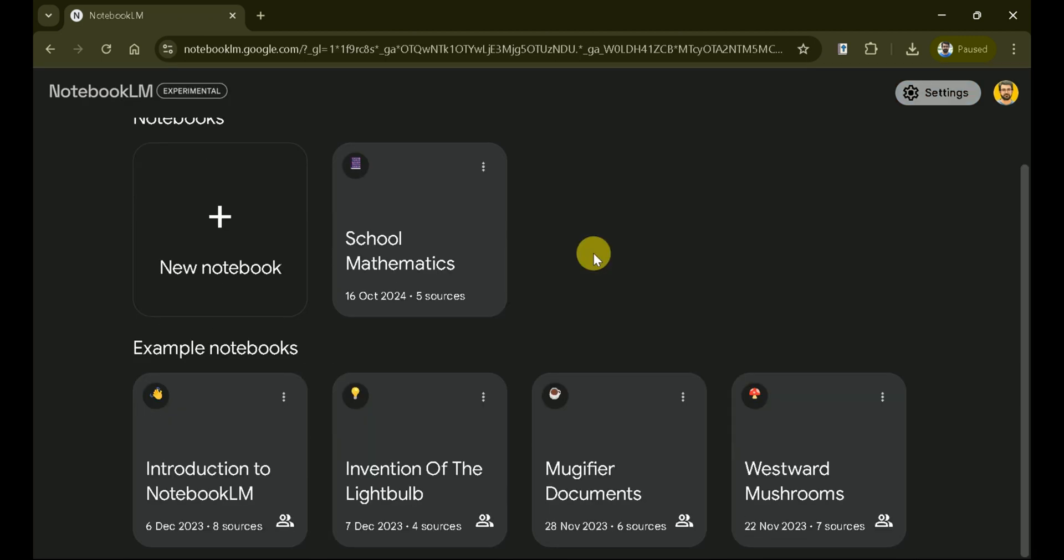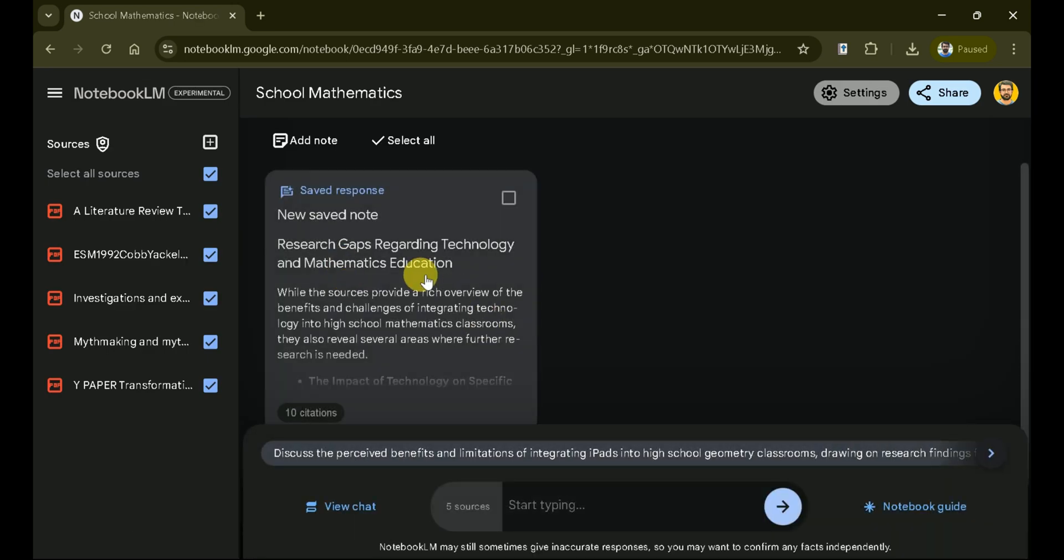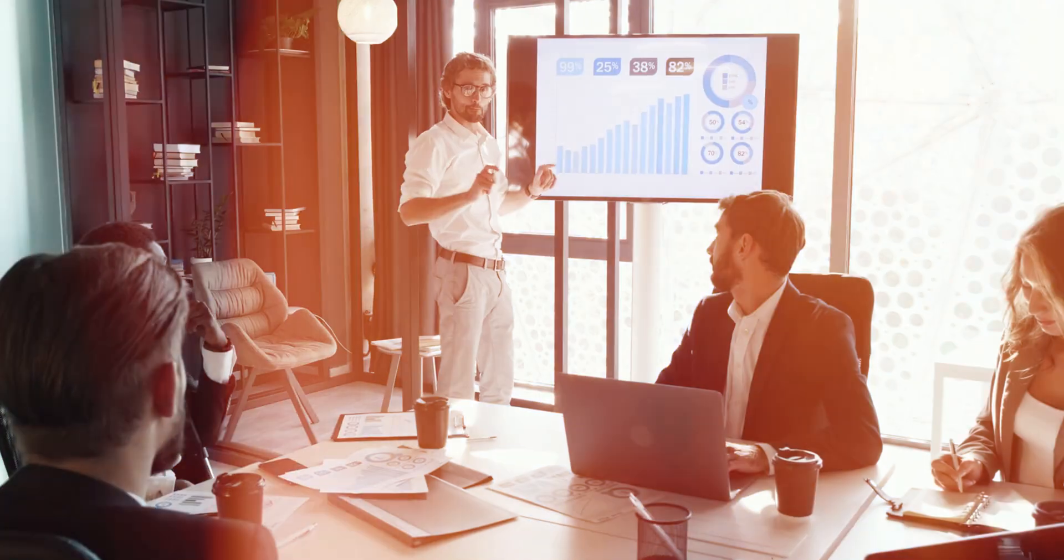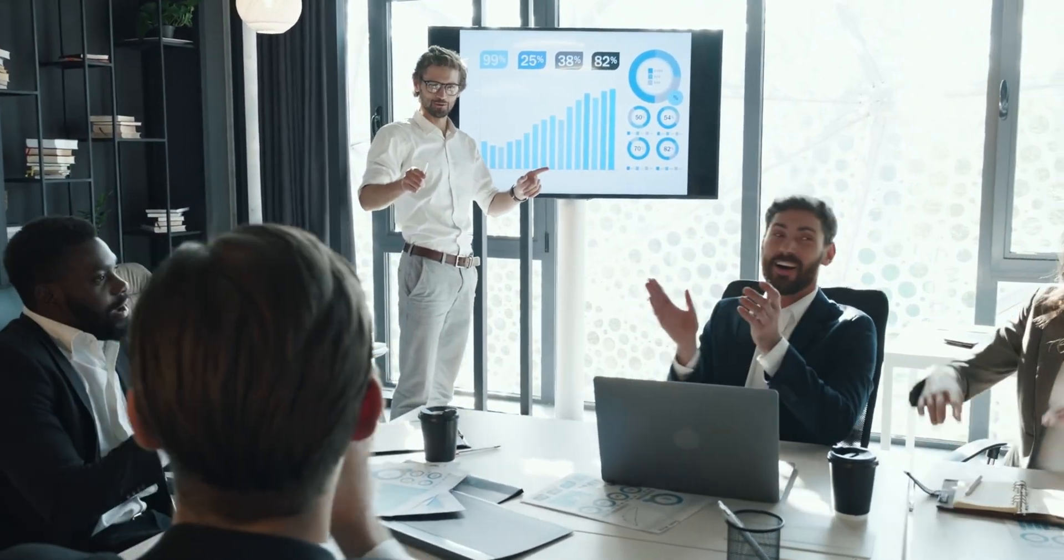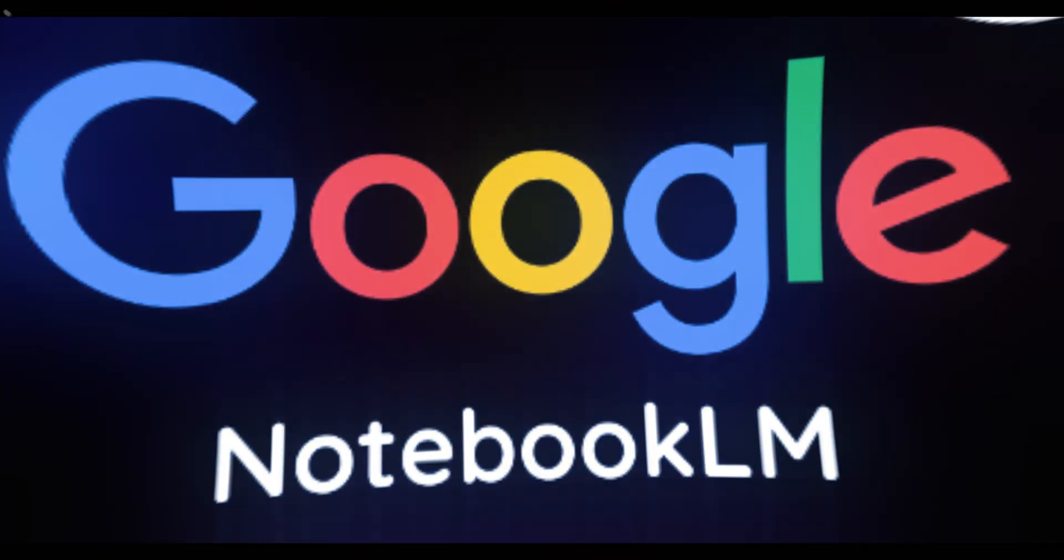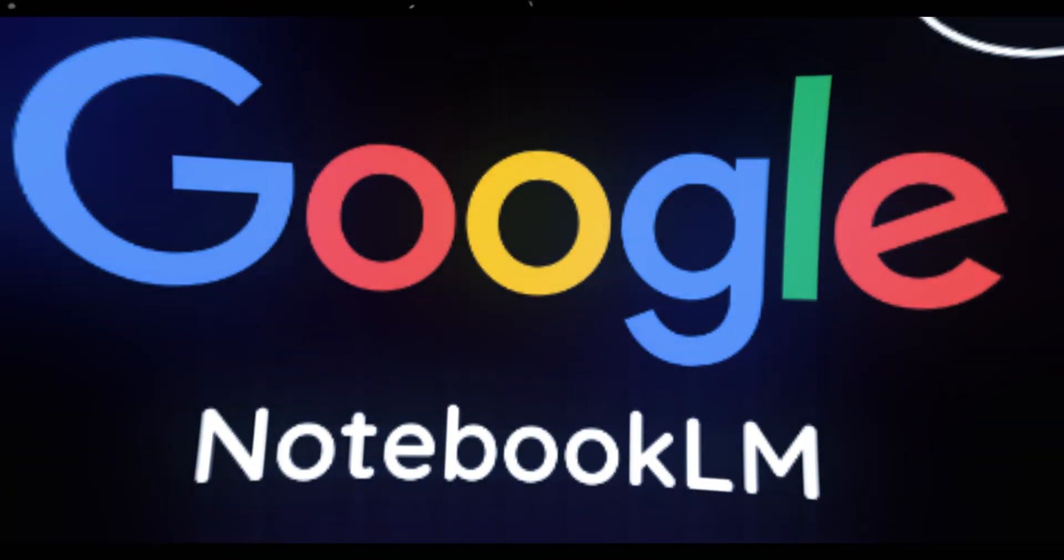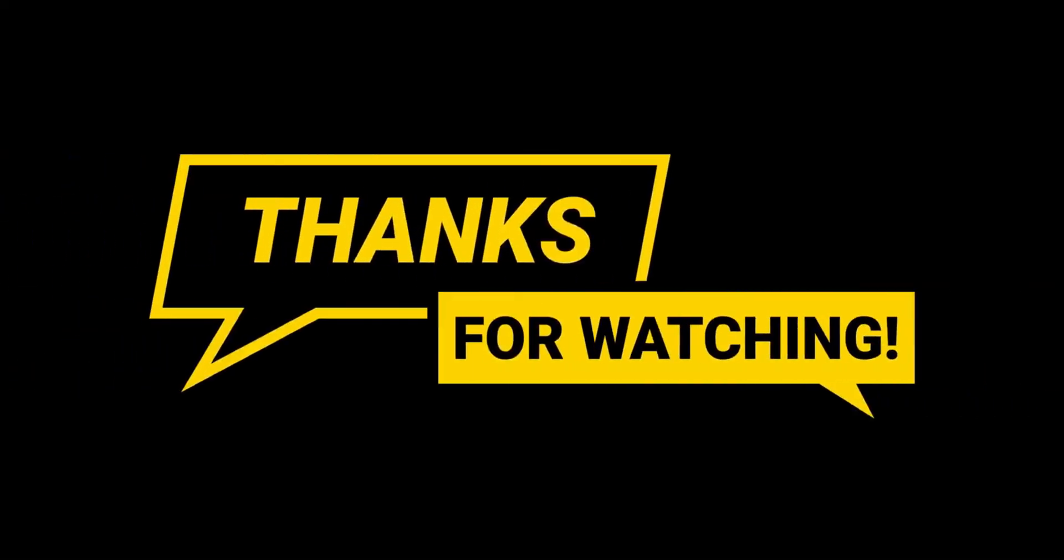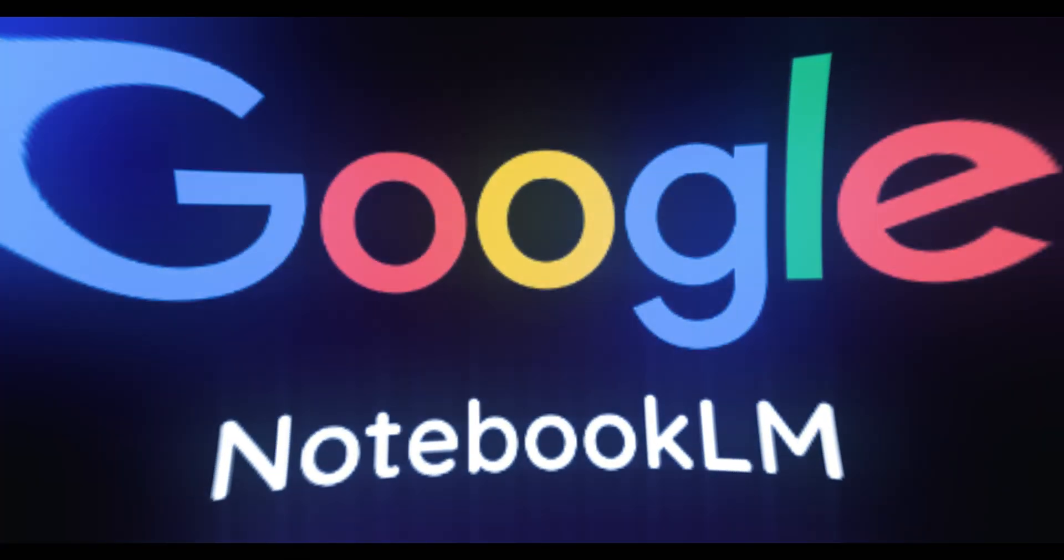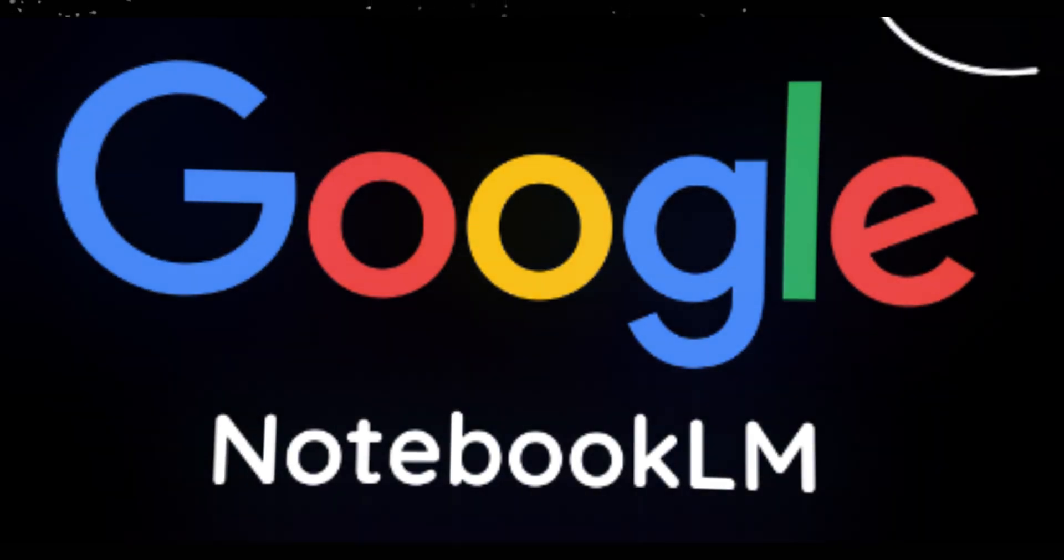And that's a quick look at Notebook LM. With its powerful features, you can streamline your research and writing process effortlessly. Start by creating your first notebook and explore the possibilities. Whether you're organizing documents or collaborating with your team, Notebook LM is here to assist. And the best part, it is completely free to use. Thank you for watching. Visit Notebook LM by Google to begin your journey today.